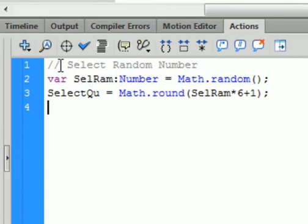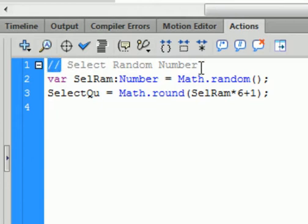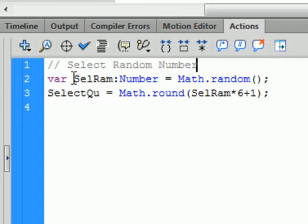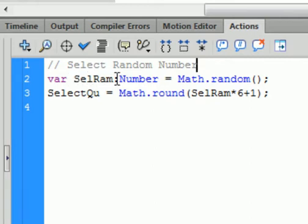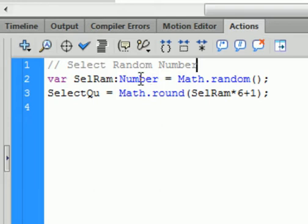I have two forward slashes and I'm writing 'select random number' as a comment. When you have two forward slashes in a line of code, the code is not recognized — it's just a comment for myself. I'm starting off by making a variable: VAR, and I'm calling it selectRAM, colon, Number — capital N-U-M-B-E-R. As you start typing, a drop menu appears and you can press enter when you see the word 'number'. It should turn blue.